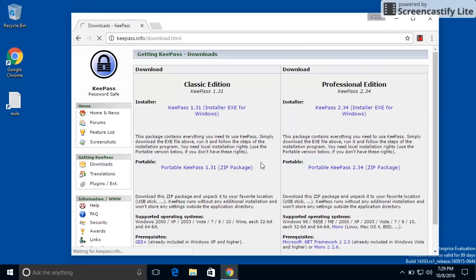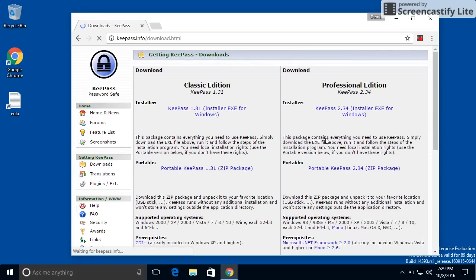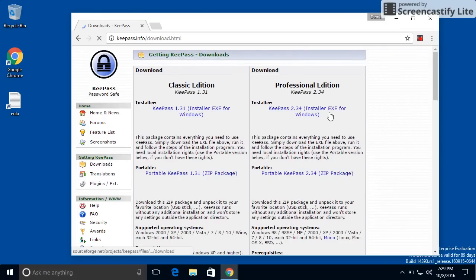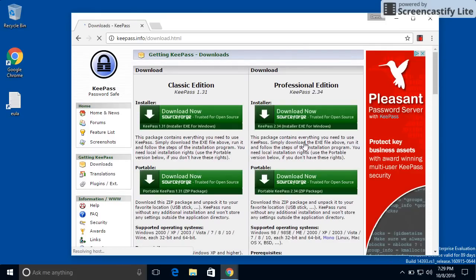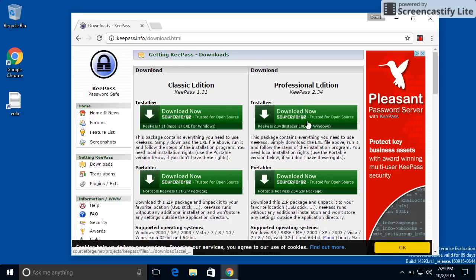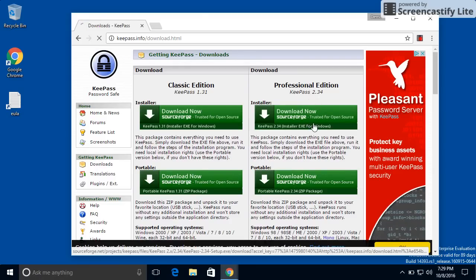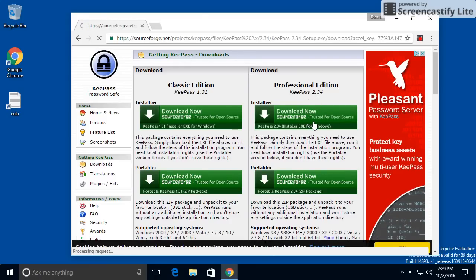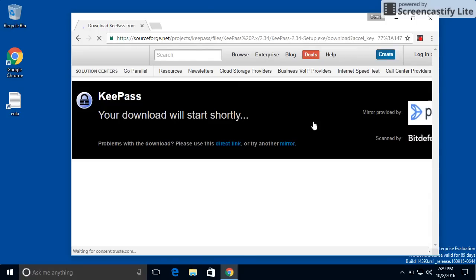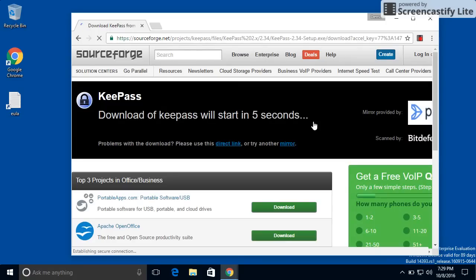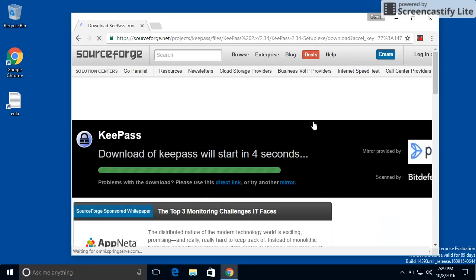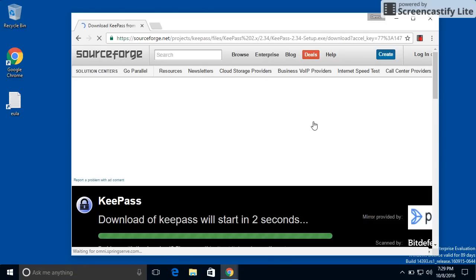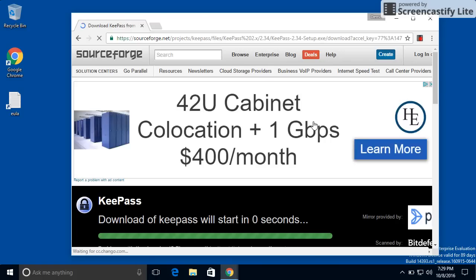Go to the downloads page. And we want the professional edition, which is currently KeePass 2.34. And I'm not going to make you guys wait for this download. I'll pick up where the install starts.